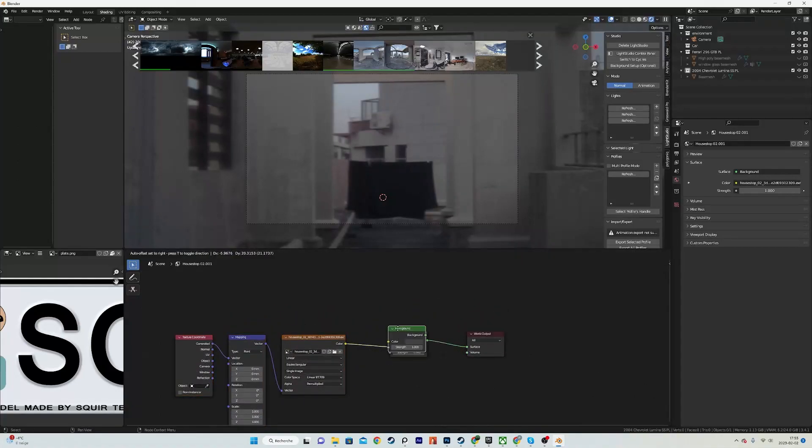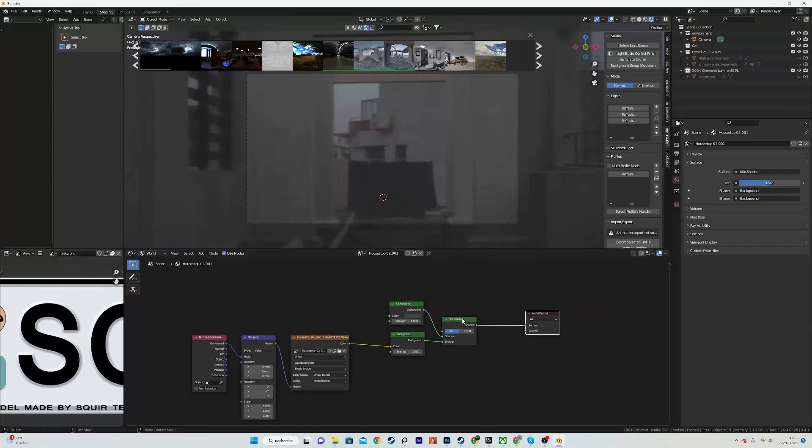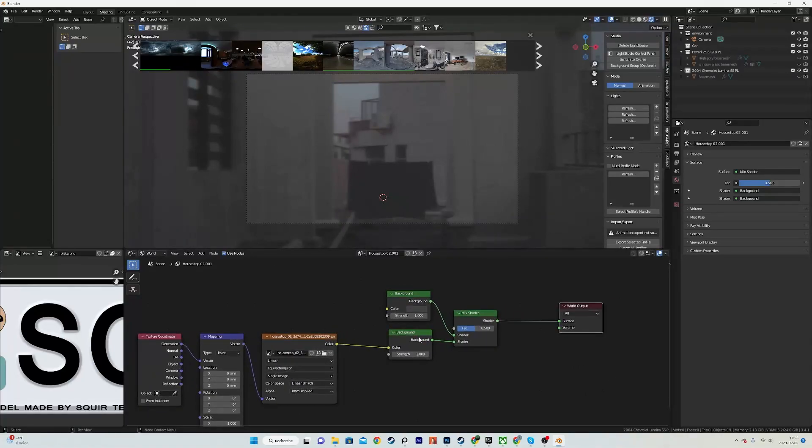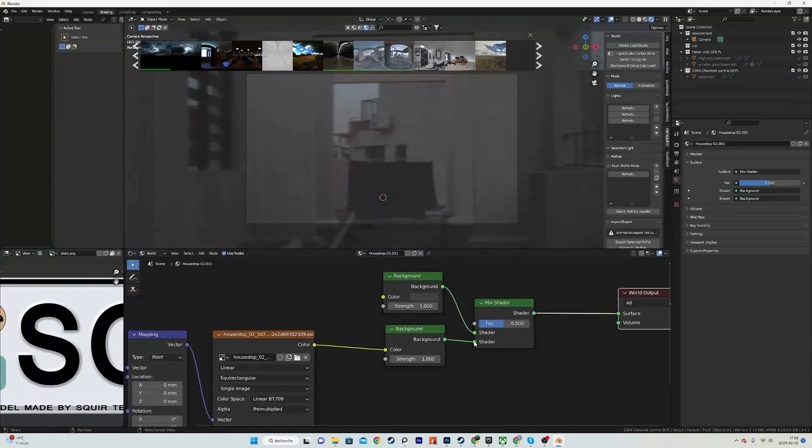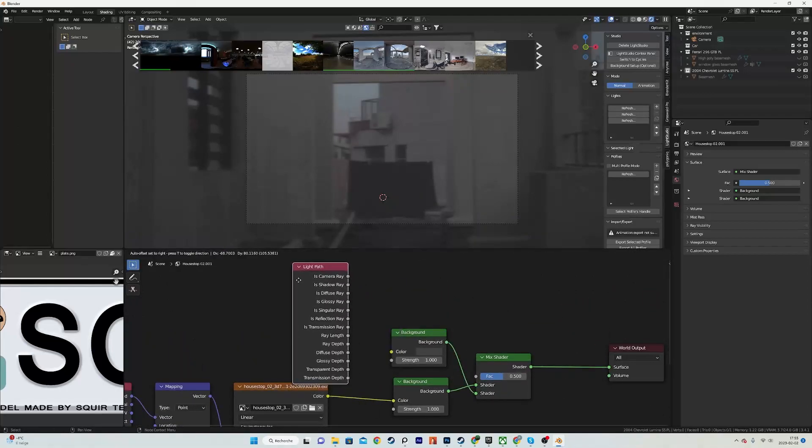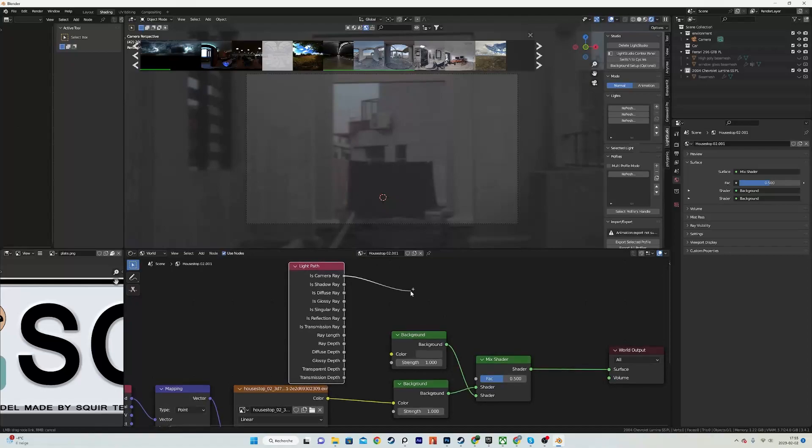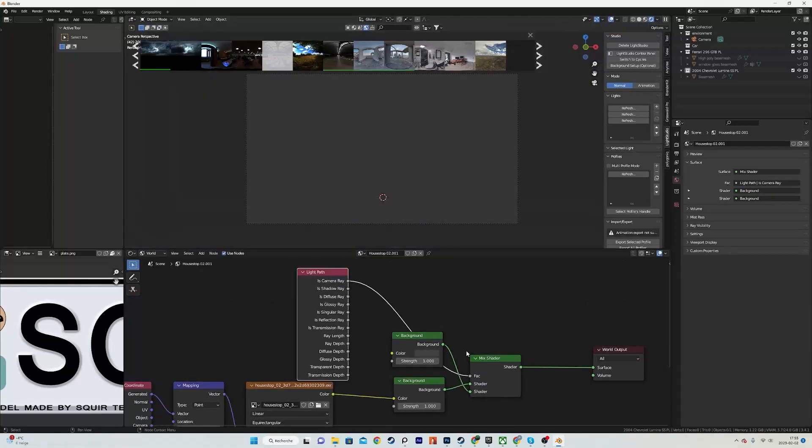Just duplicate it over here and create another mix shader. Now I want to flip those two and add a light path node, so just like that, and we will plug the Camera Ray into the factor.